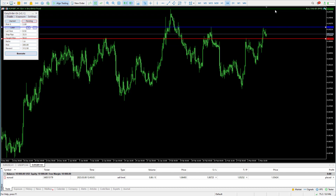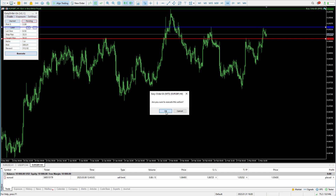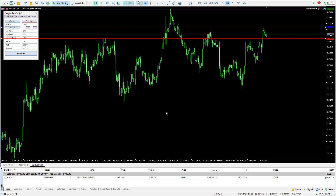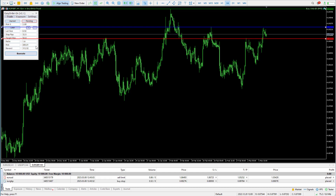Say you want to buy this when it breaks out — you're going to set your risk, and once you check the risk, you can press execute, confirmation, and that is going to place the trade for you. In this example, we're getting a 1.6 reward ratio.